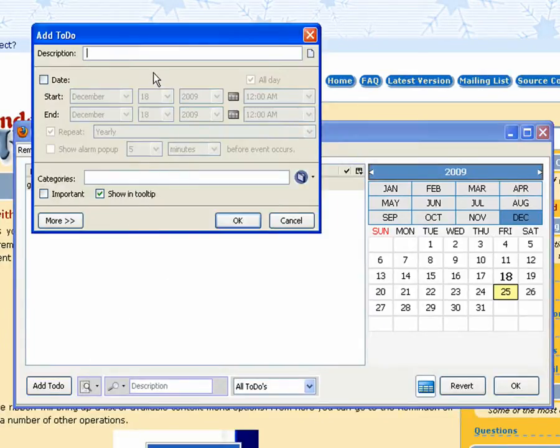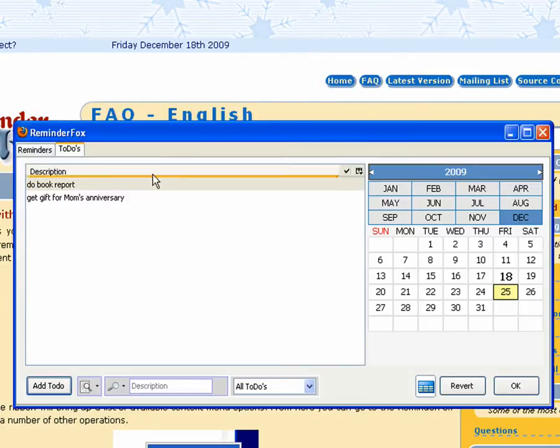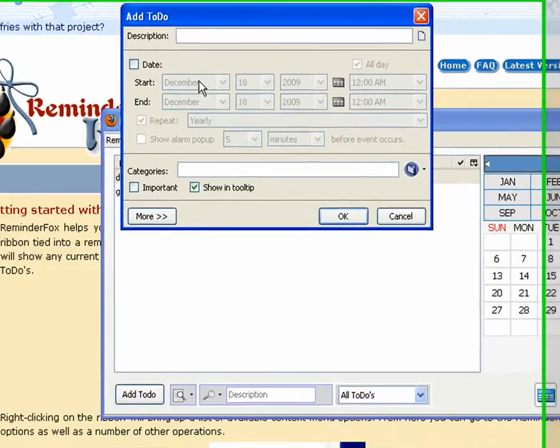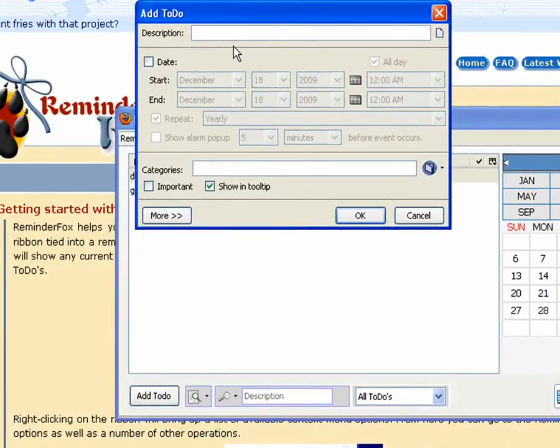Let's add another to-do. Just click the add to-do. Do that book report. I do not want to forget that. Be in big trouble with Mr. Williams.